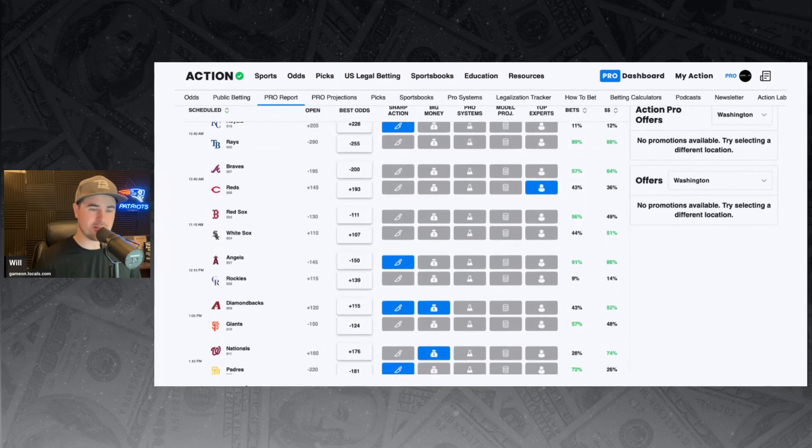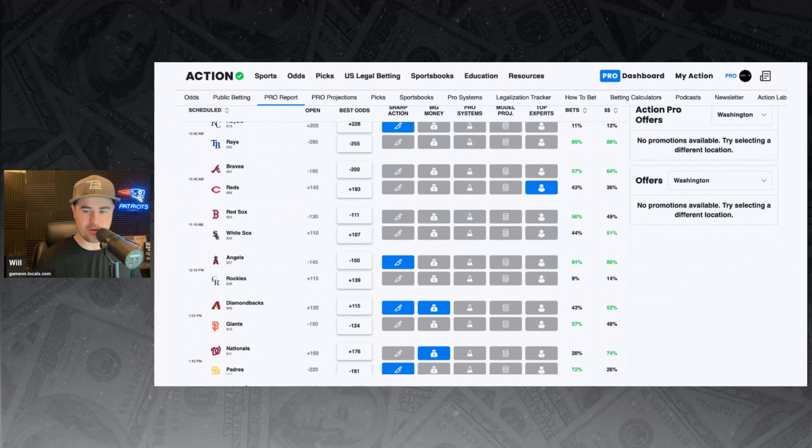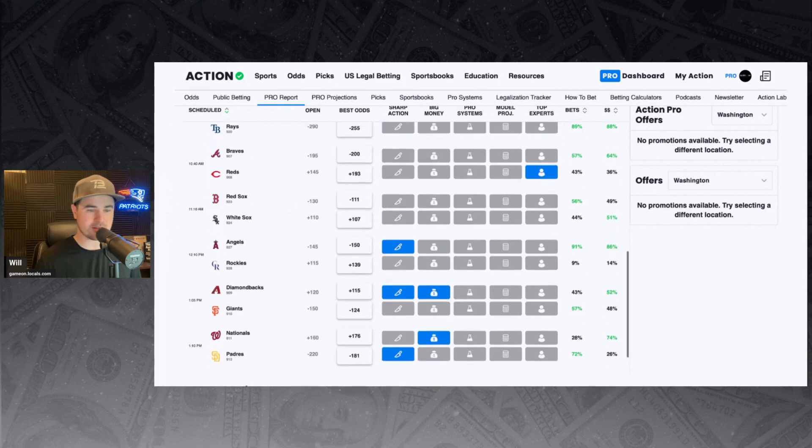Red Sox and White Sox. Red Sox minus 111 favorites. Got nothing really. No signals on that one. 56% of the bets, 49% of the money backing the Red Sox in this one.